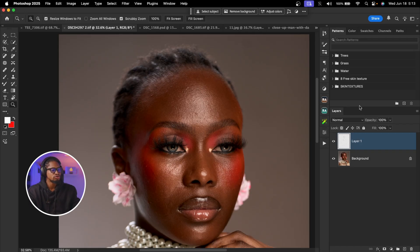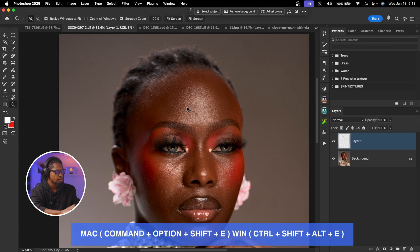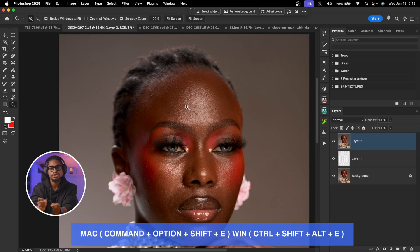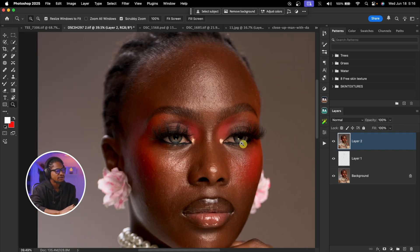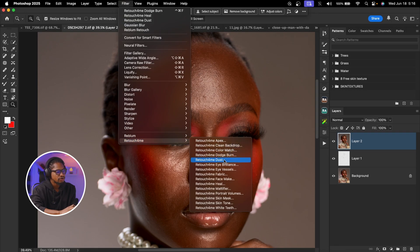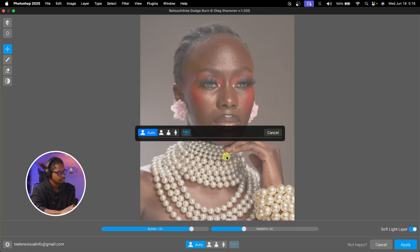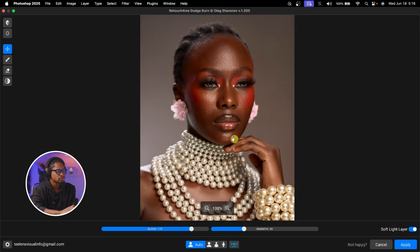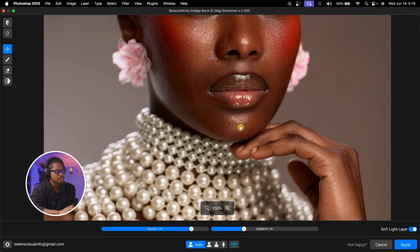What we're going to do now is create a stamp visible layer after removing the blemishes by pressing Command Option Shift E — or Ctrl Alt Shift E on Windows. After that, come to Filter, click on Retouch4Me, and click on Dodge and Burn. It will load and do the dodge and burn for us.